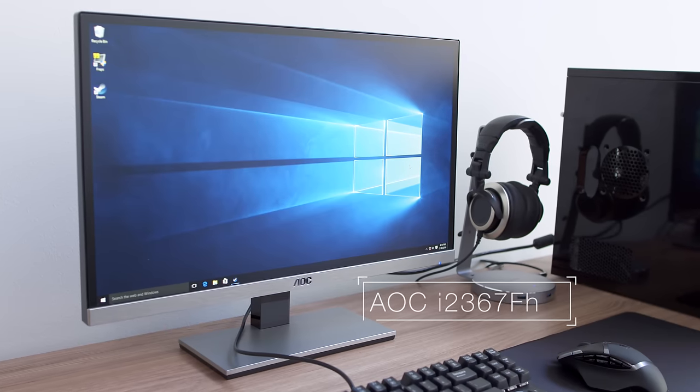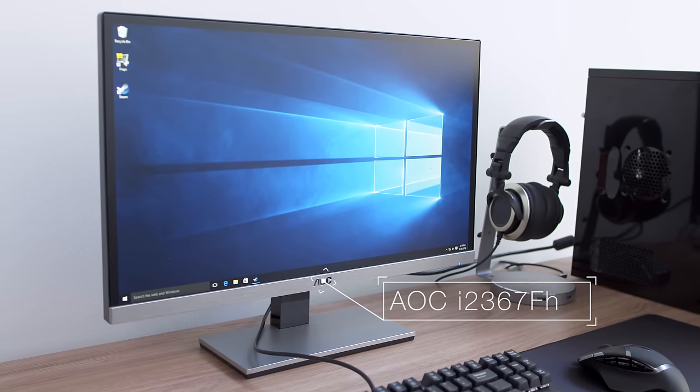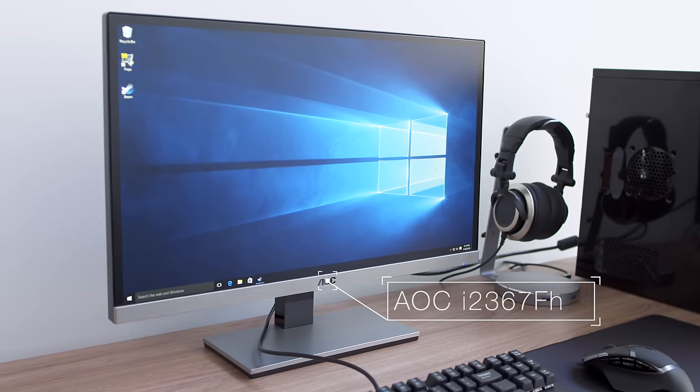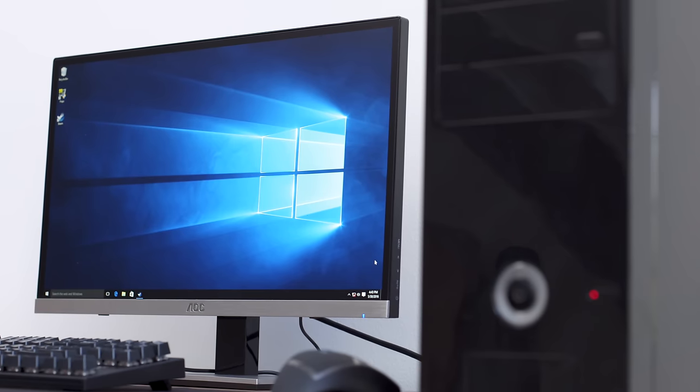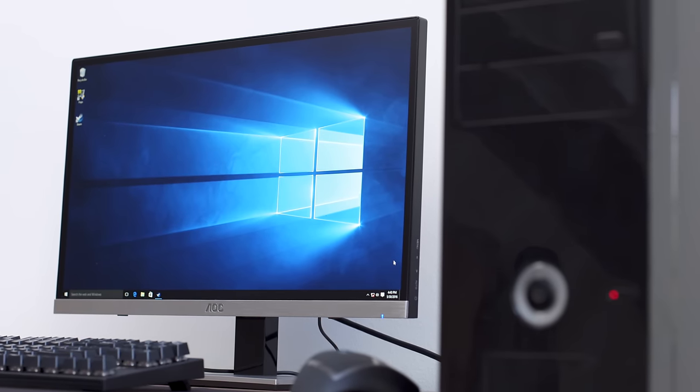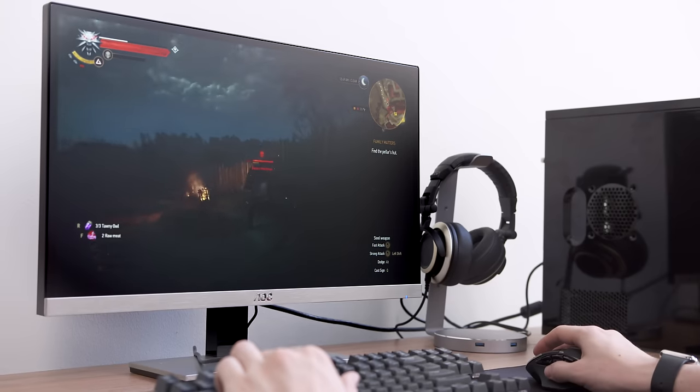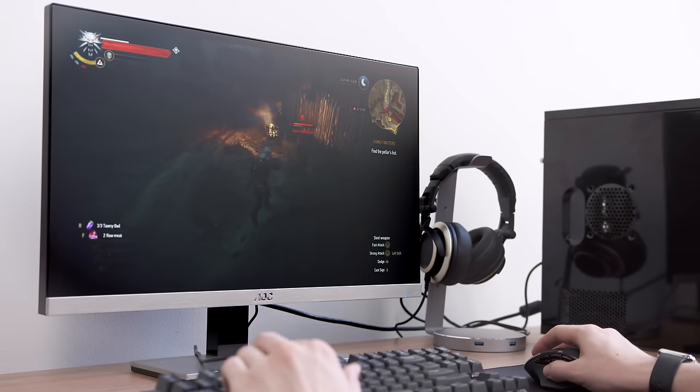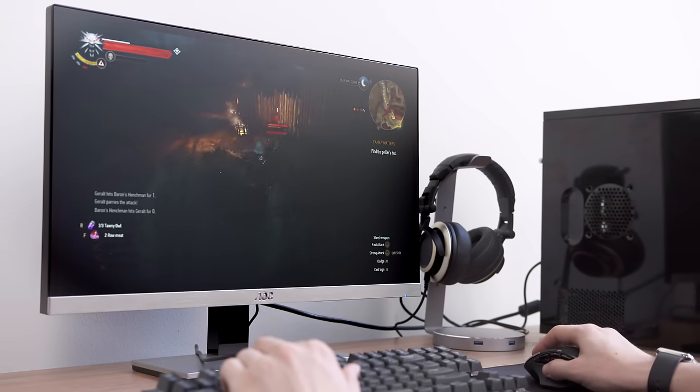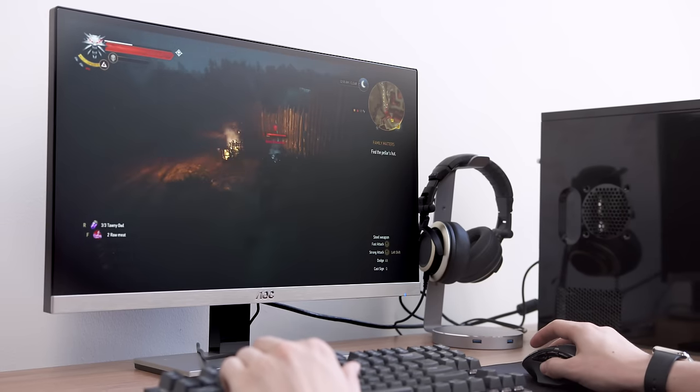Kicking things off is the AOC i2367 monitor. This used to be my main display and for $130 you're actually getting a lot. It's rocking a 23 inch 1080p IPS display that supports totally respectable color and contrast.